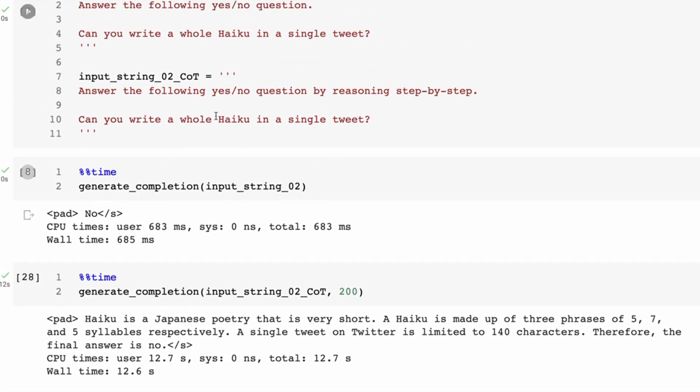But when we compare, the interesting part is when we compare with the chain of thought, we can see why it got it wrong. So now we basically use the chain of thought prompting, so just by adding this 'by reasoning step by step,' and you can see the same thing.